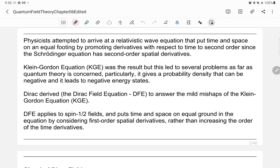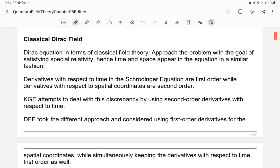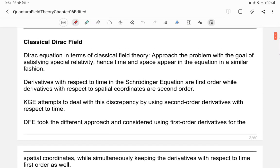The Klein-Gordon equation led to problems in quantum theory because the probability density can be negative, which is unimaginable in quantum mechanics. Dirac derived the Dirac equation by considering only first-order derivatives with respect to space and time. The Dirac field equation applies to spin one-half fields, and the associated particles are called fermions. It results from putting time and space on equal footing using first-order spatial derivatives.